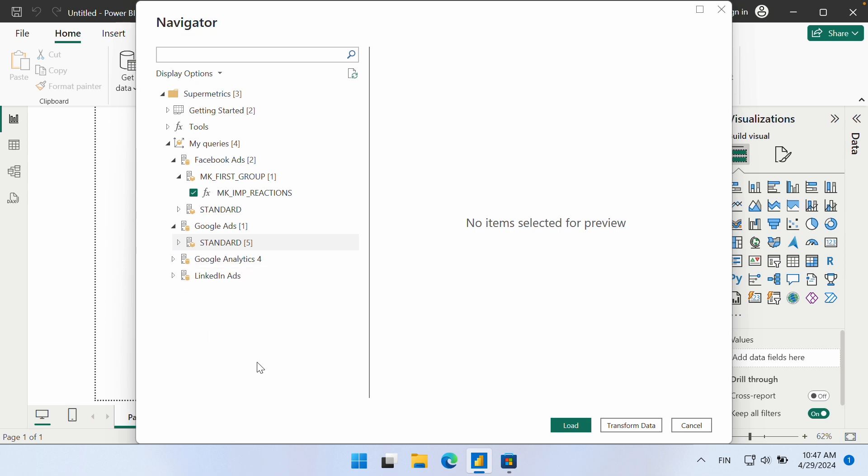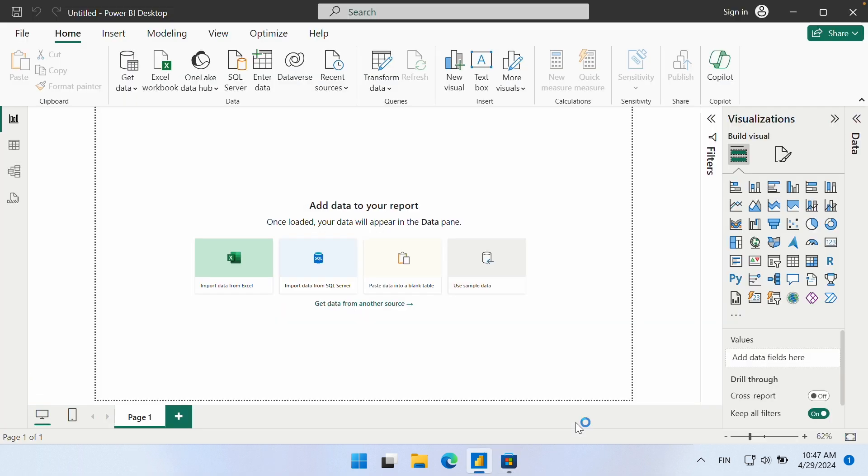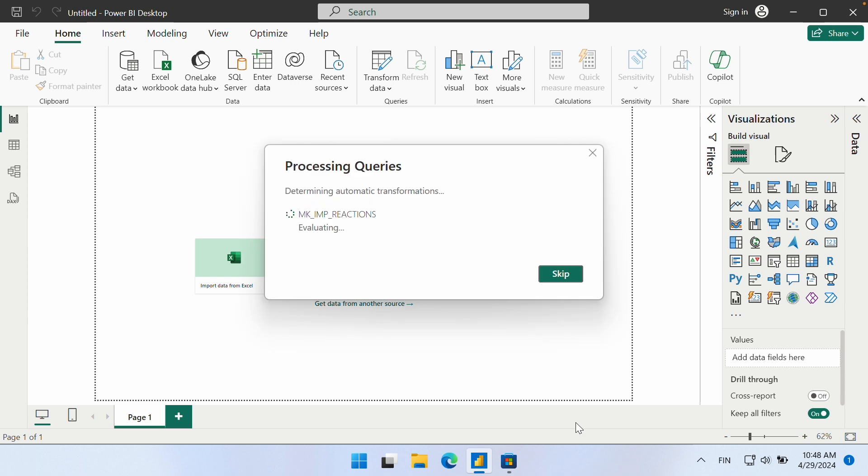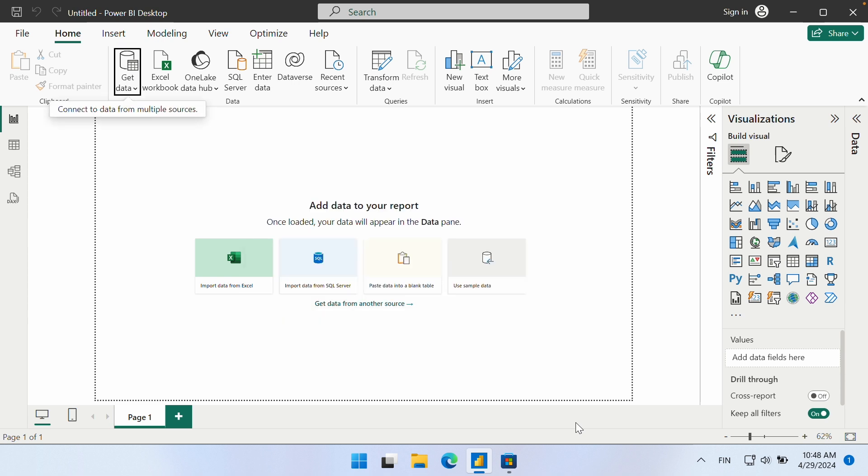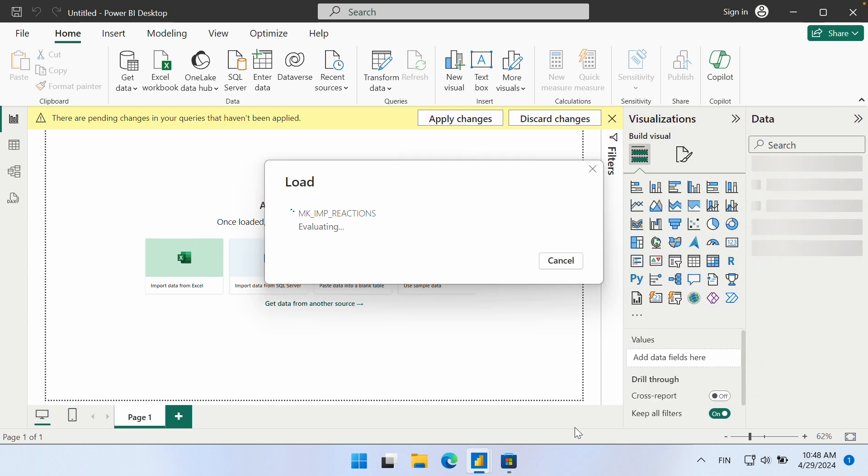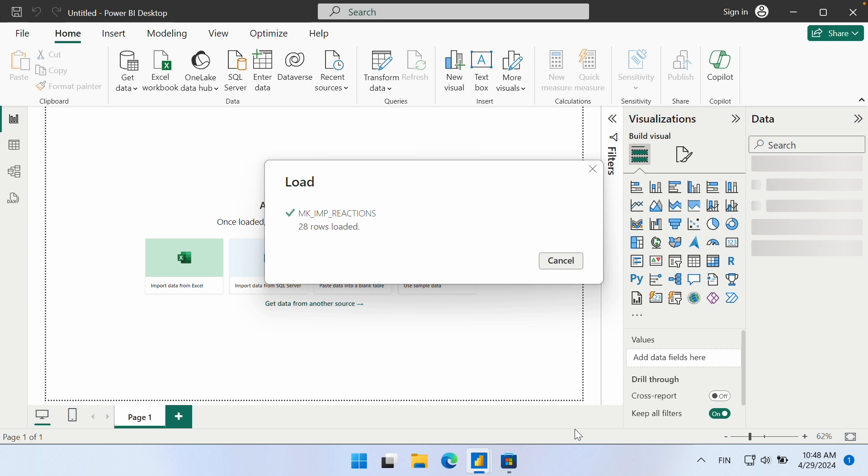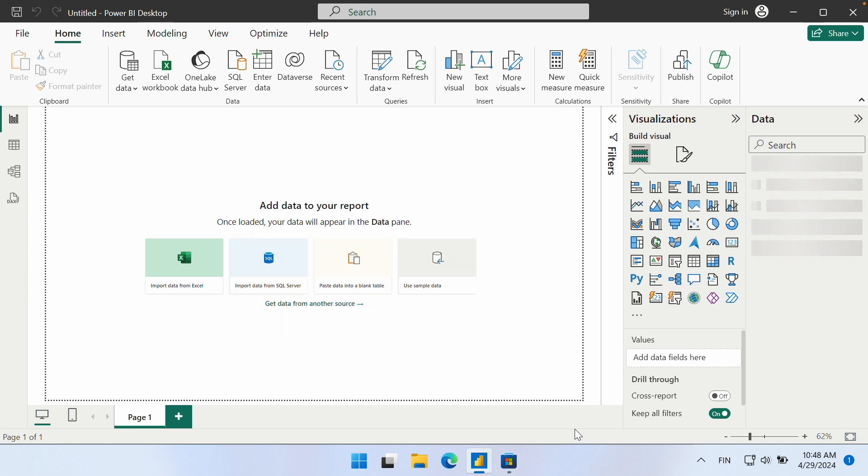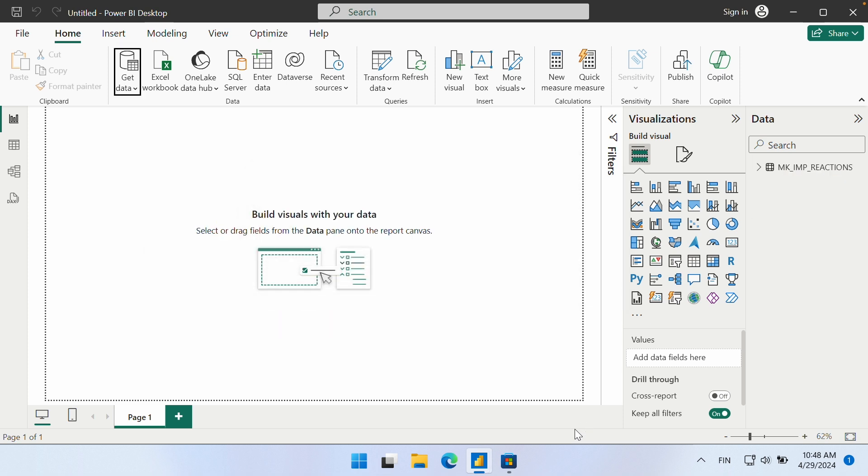To load the selected query or queries, click Load at the bottom. The data is now ready to be used in the report.